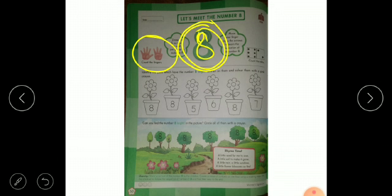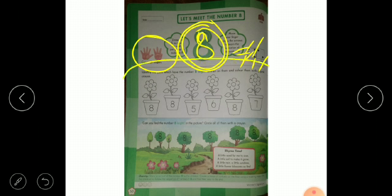This one is number 8. Here we will count them: 1, 2, 3, 4, 5, 6, 7, 8. Very good. Here we will see flowers, so here we will color them. Which color is written? Pink.